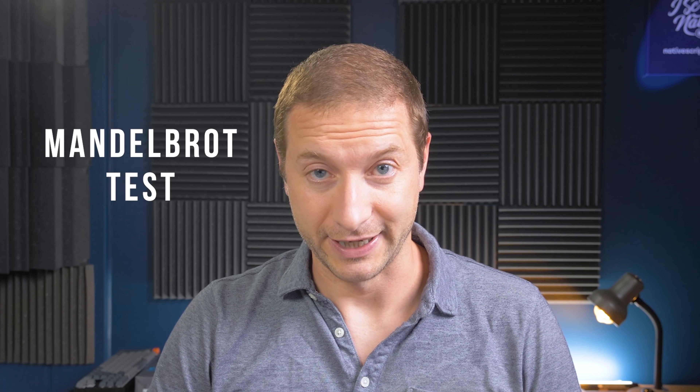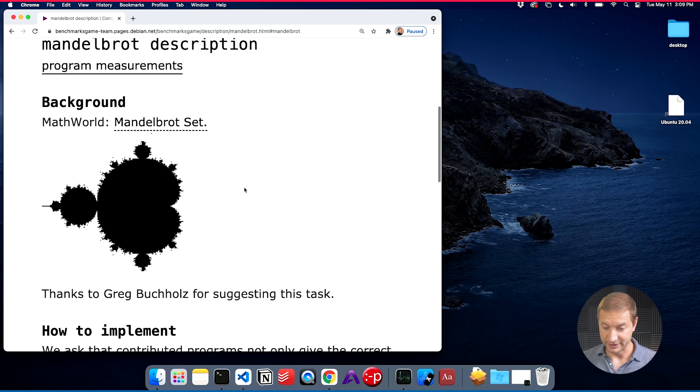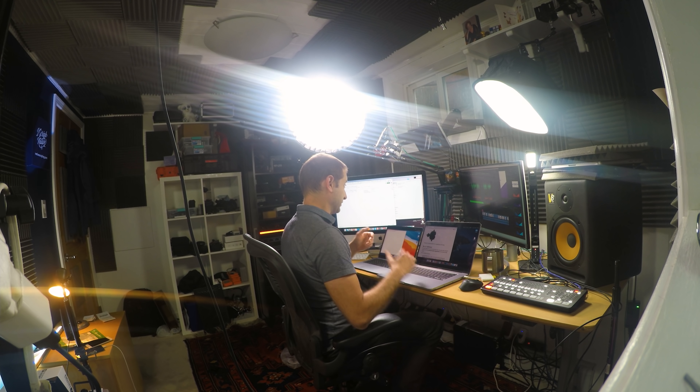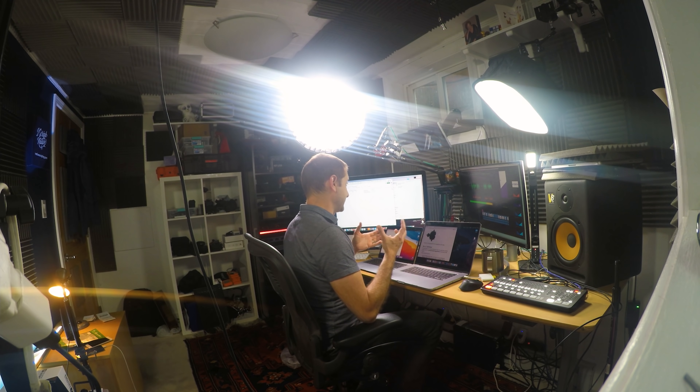Today we're testing the Mandelbrot test. The heck is a Mandelbrot? We're doing it in Python — running the Mandelbrot algorithm, which basically generates these crazy fractal patterns. It's a very intense algorithm that's going to max out all the CPUs on the machine. And we're doing this using Python.